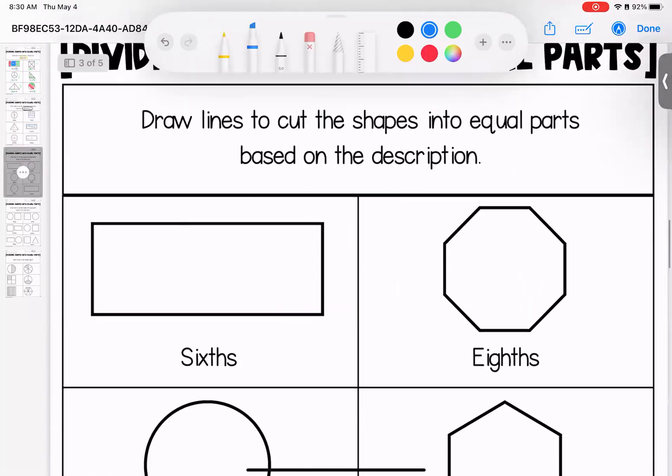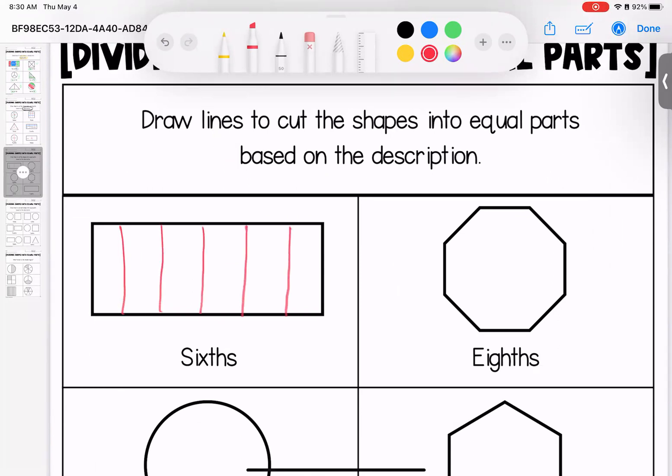Back to cutting these based on their descriptions. First one is six. You could cut it into six equal pieces this way. Three, four, five. You could cut it left to right. Or you could cut it in half and do thirds from there. All right.